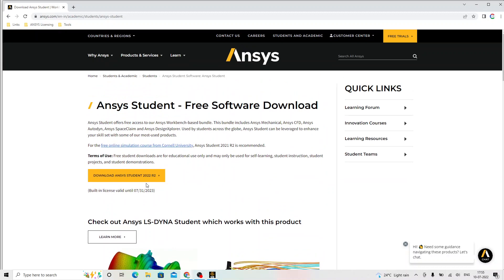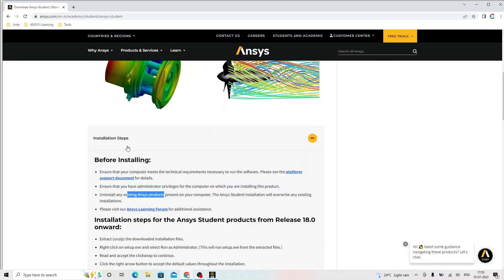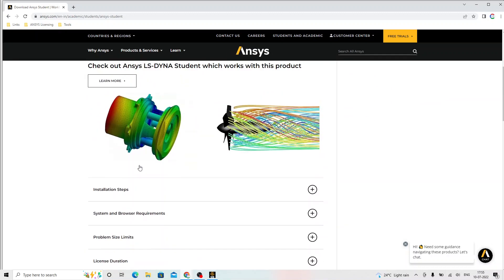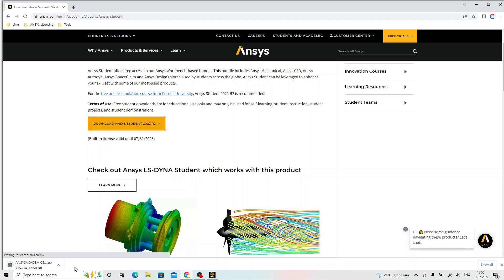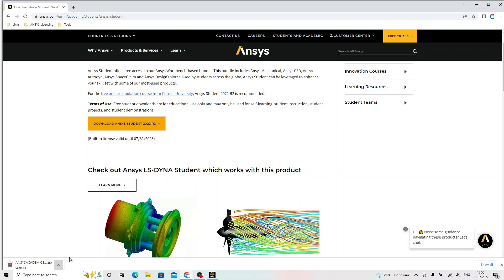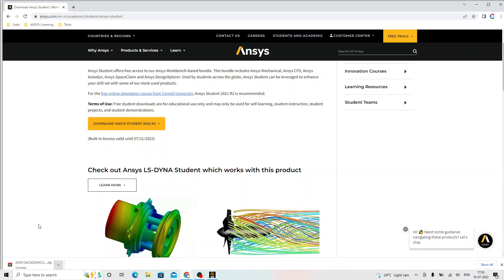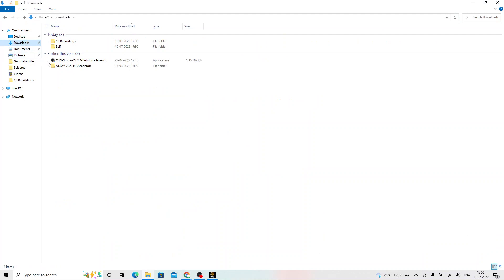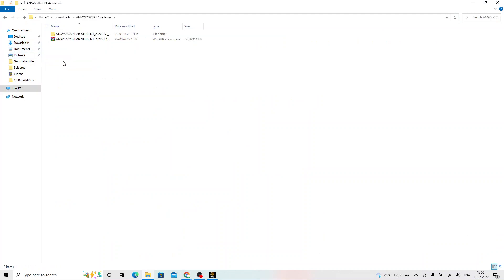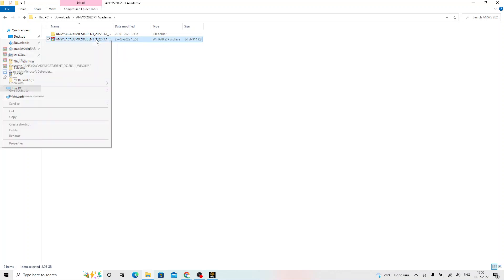We will click on download ANSYS student 2022 R2. This is the latest version as on today. The moment we click on that download starts. Since I have that already downloaded, I cancel this installation and go to the downloads. You can see here it has downloaded in the particular folder or you may get only this zip file. We need to right click on this zip file and extract here. If you have the winrar already installed in your computer.